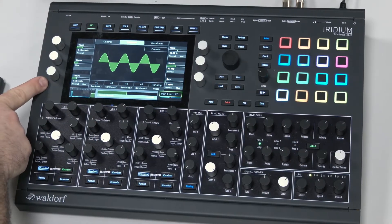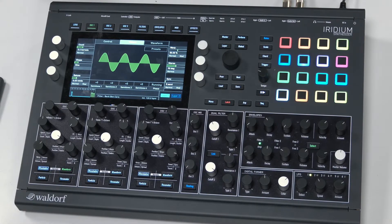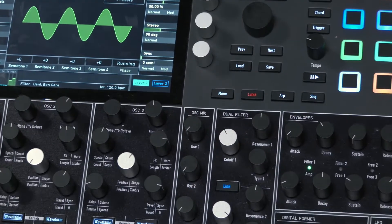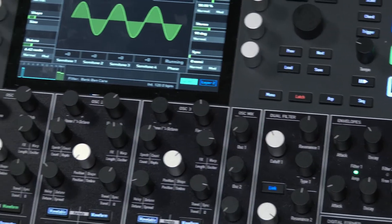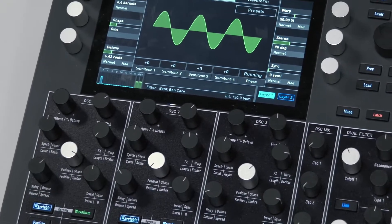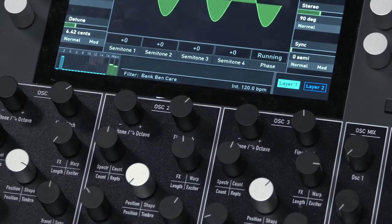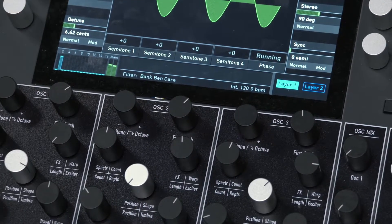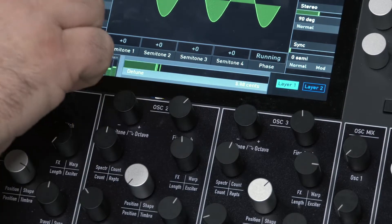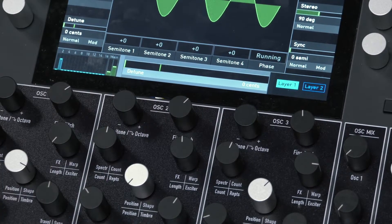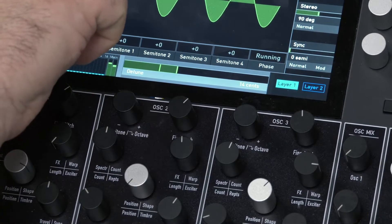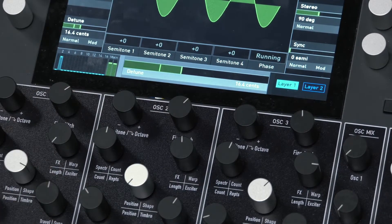This detune setting down here — let me zoom in — the detune is set to 6.42 cents. With no detuning, we don't get that phasing effect.